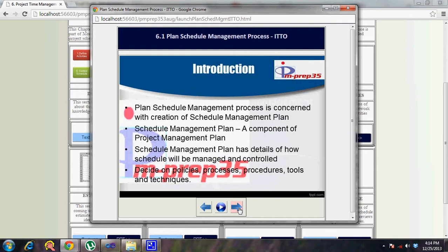The Plan Schedule Management process is concerned with the creation of the schedule management plan, which is a subsidiary plan and part of the project management plan. The schedule management plan details how the schedule will be managed and controlled. It is used as a baseline document against which the project manager can cross-check the performance of the project, monitoring actuals compared to what was originally planned.